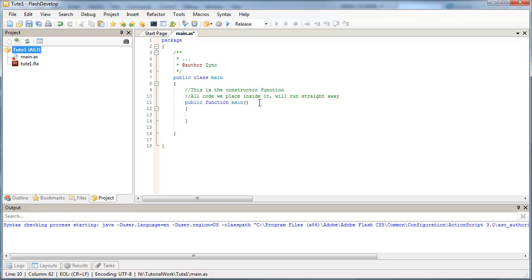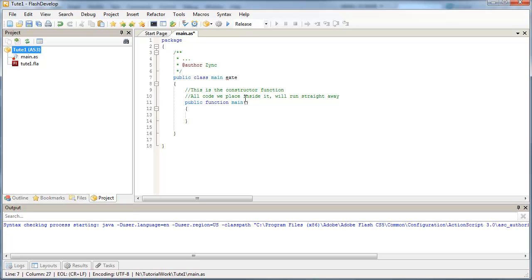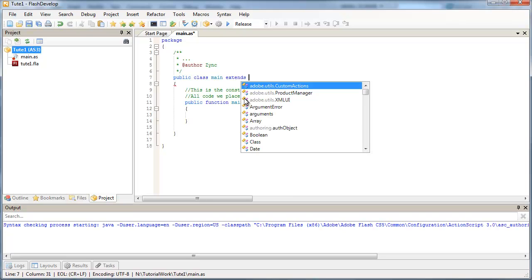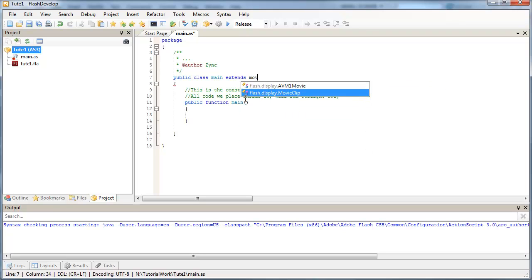So the first thing we need to do as well is to actually get our class to extend another object. Now I'll talk more about extending classes in a later tutorial. But for the moment, we need to make sure our class main extends a movie clip.